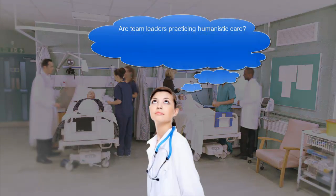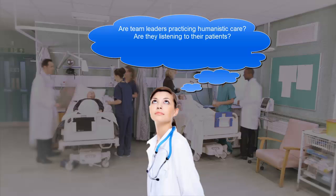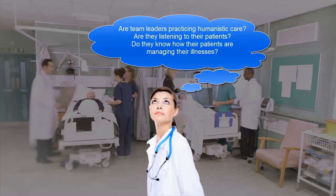Pay attention to team dynamics and bedside manner. Ask yourself, are the team leaders practicing humanistic care? Are they listening to their patients, taking their preferences and values into consideration? Do they know how their patients are managing their illnesses, and whether they have the resources and support to do so once they're discharged? And think about how the answers to these questions inform your own style with patients. Remember that you can learn a great deal about the kind of doctor you want to be through observation and critical reflection on your experiences. And yes, you're building your professional identity right now.